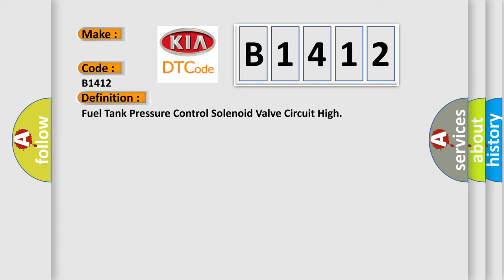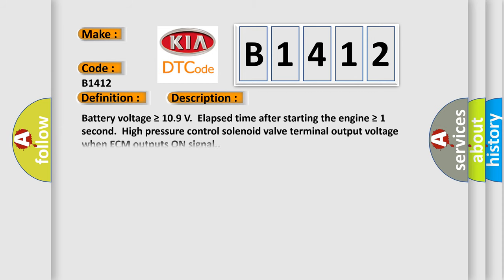And now this is a short description of this DTC code. Battery voltage is greater than or equal to 10.9 volts, elapsed time after starting the engine is greater than or equal to one second, high pressure control solenoid valve terminal output voltage when ECM outputs on signal.